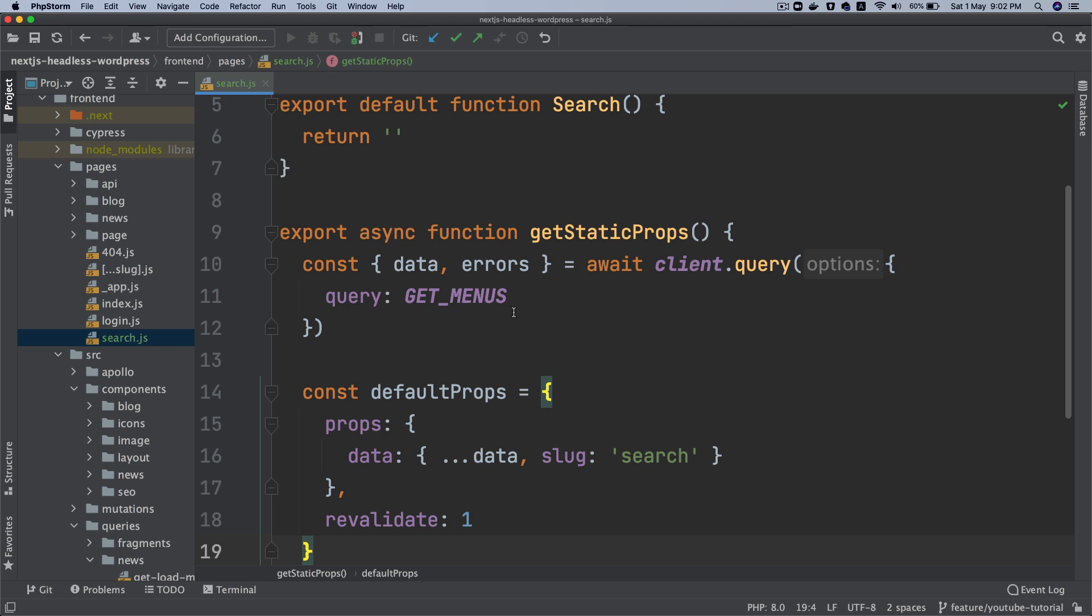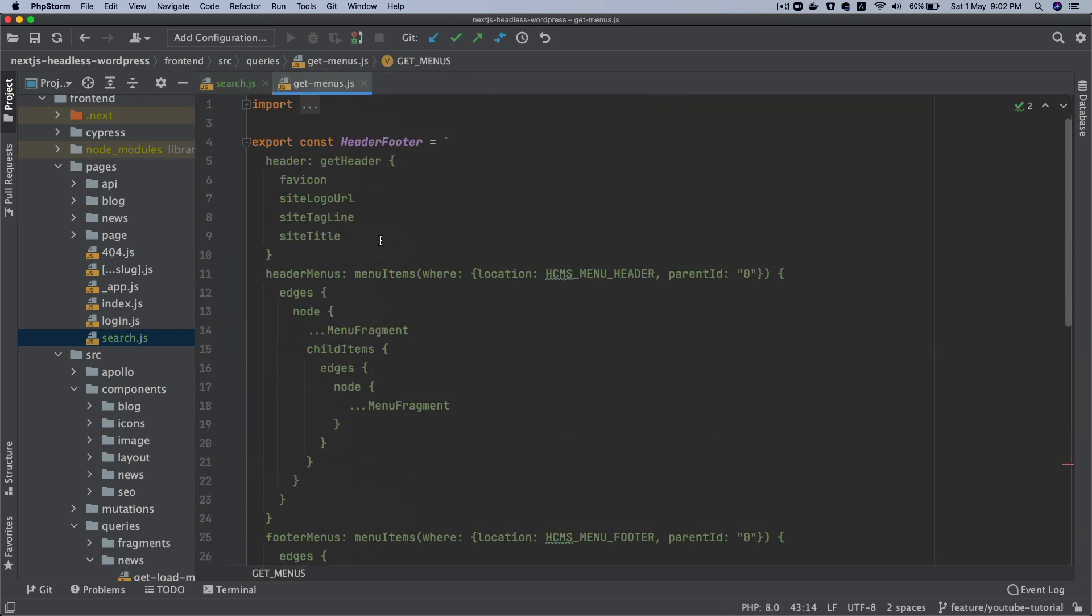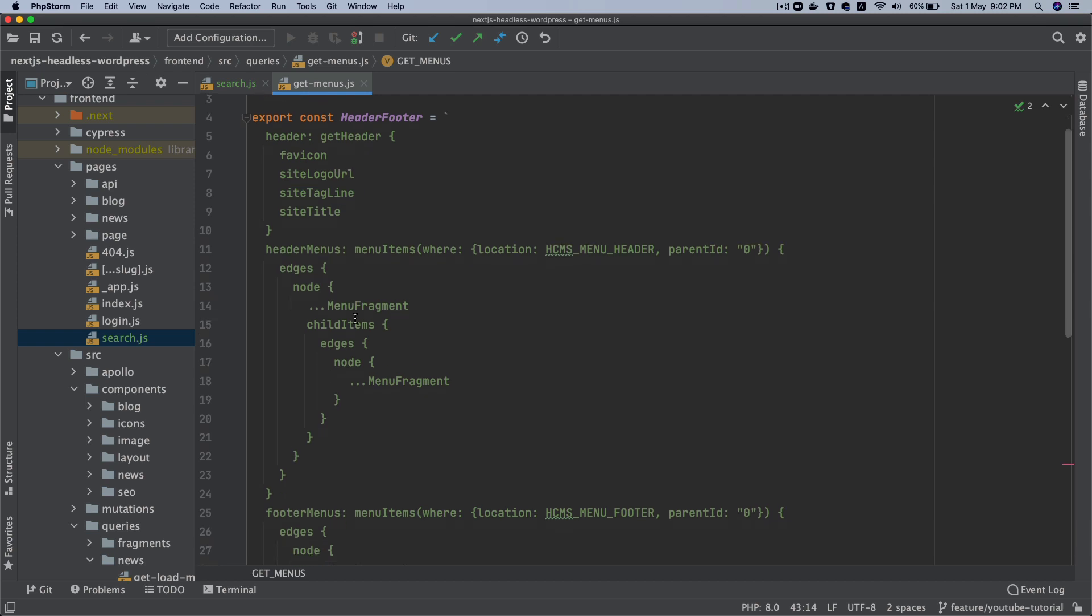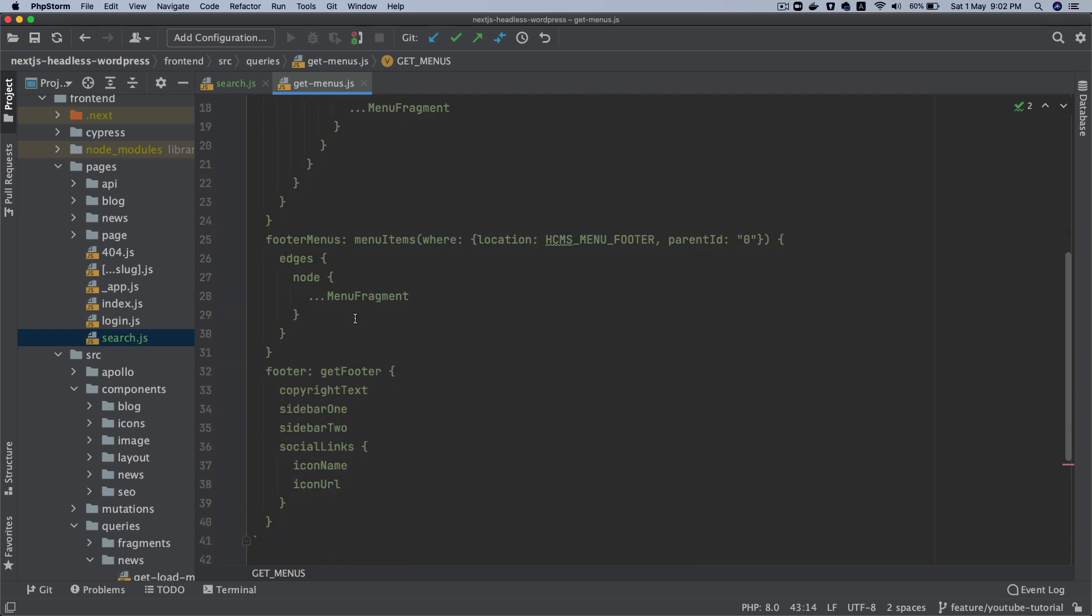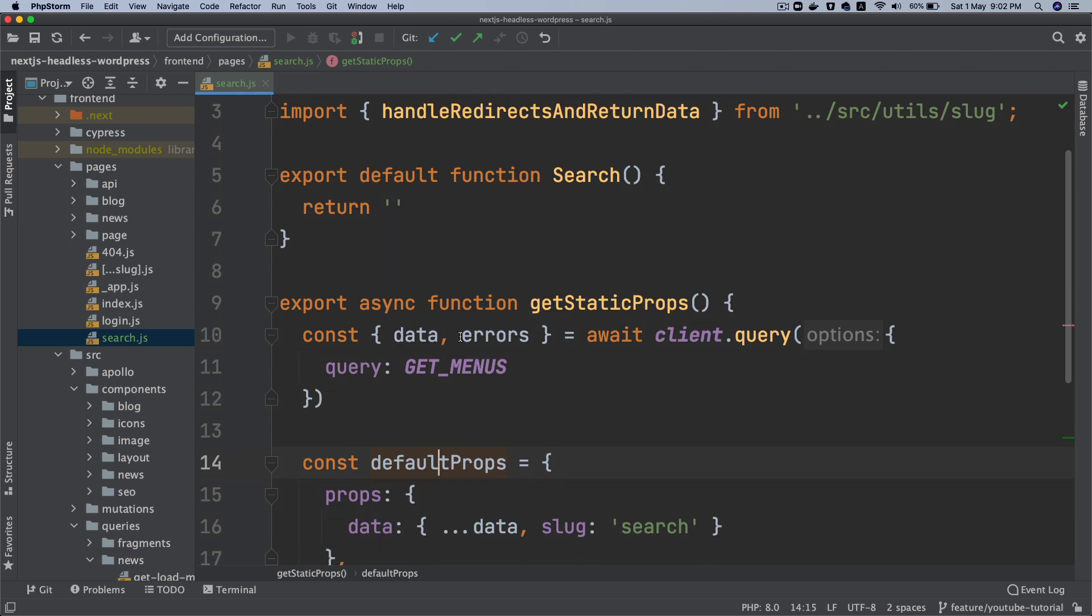So that's going to get us the menu. And I've already explained in the previous episodes that this is going to give us the header menu, the footer menu, the header, etc. So we're going to get that data and then we're going to create a header and footer here.